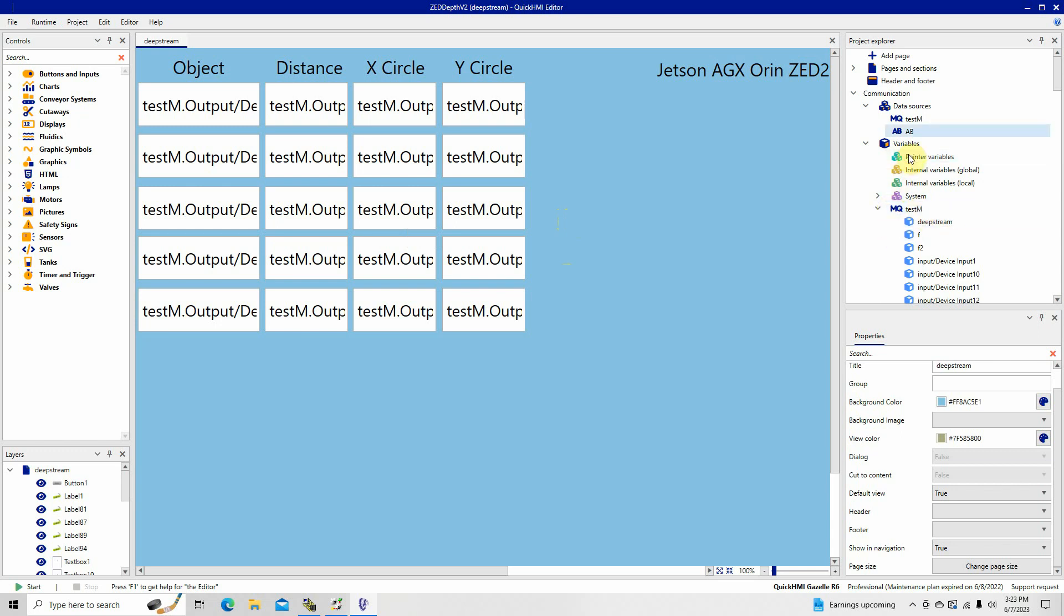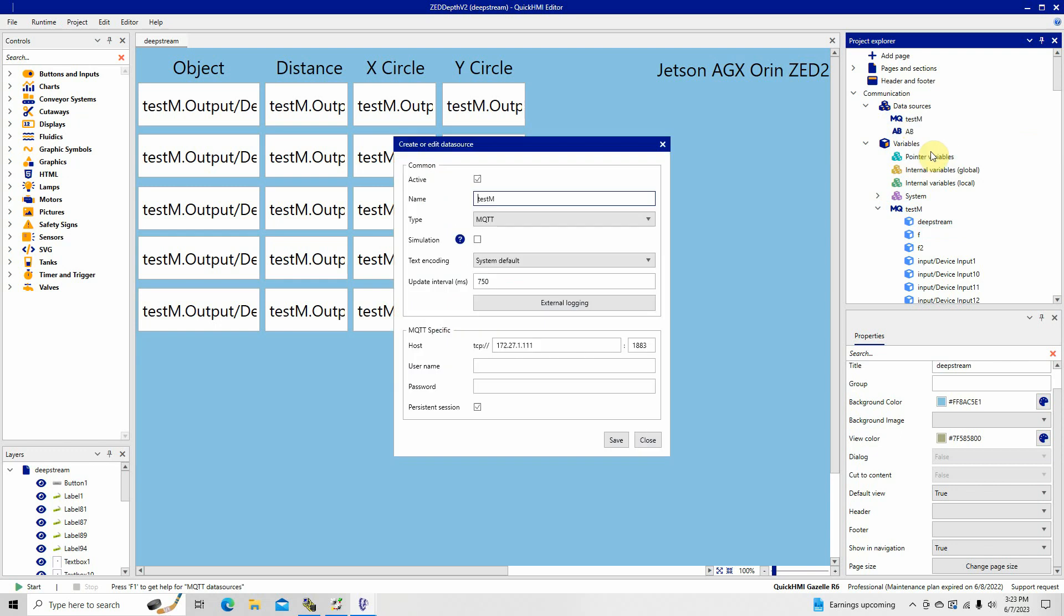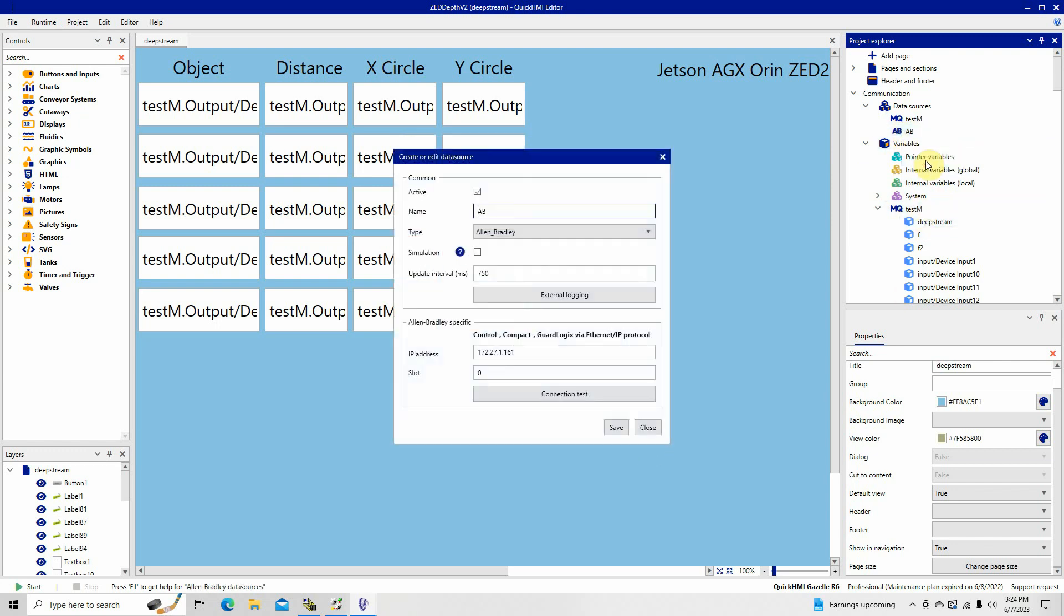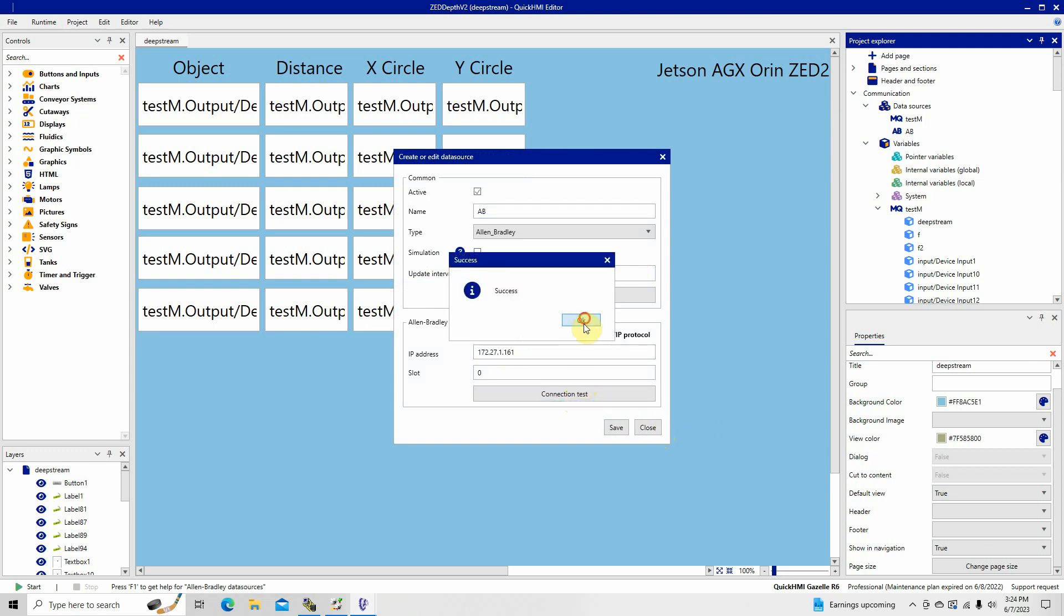At the same time, it sends it right back out to the PLC. Right here, these are my two data sources. It's the MQTT server. That's the address of the AGX Oren. That's important. You got to have that or I won't know where to target. Then right here, this is the Allen Bradley, and this is the IP address of my Control Logix processor right there. Do a connection test. It says that it's good. That's where I'm collecting the data.